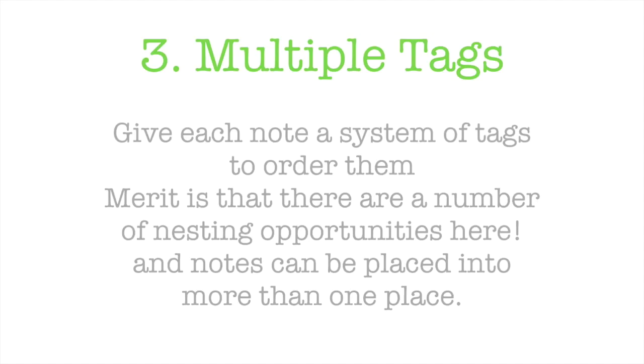Number three is about using multiple tags. A lot of people move over to multiple tags because you can have greater hierarchy. In other words, you can have one tag which is your main name, so whether that be house expenses.